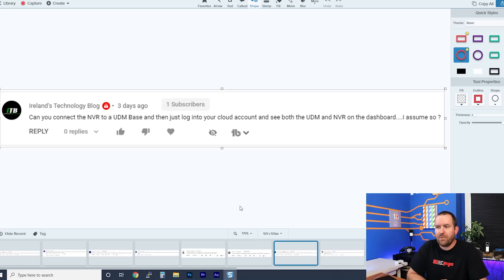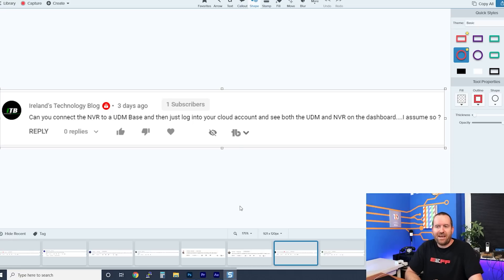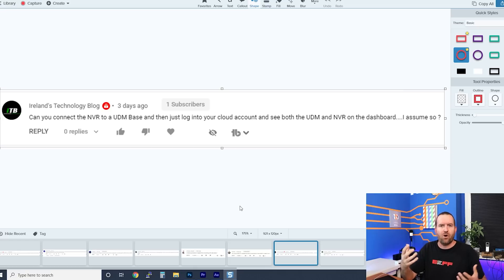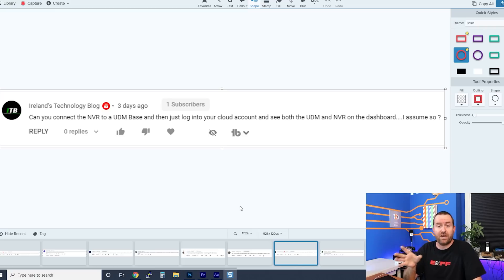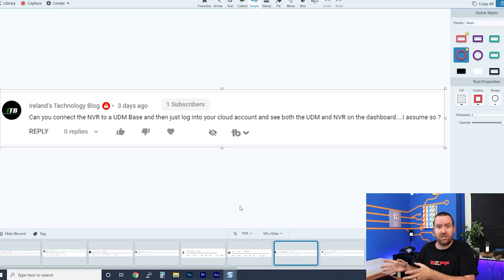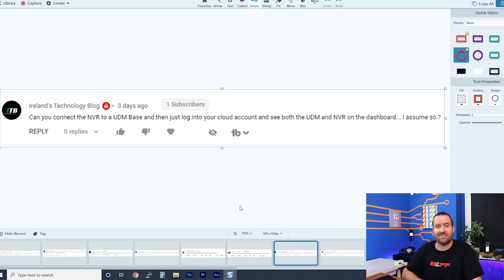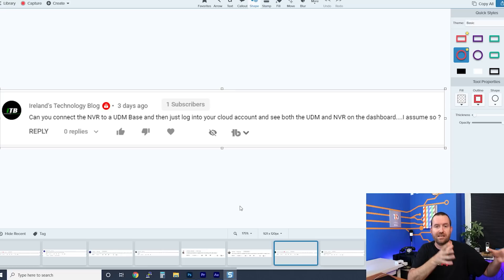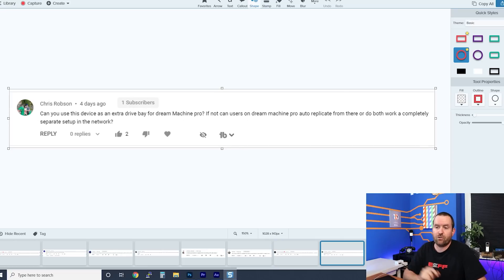Ireland's Technology Blog asks: can you connect the UNVR to a UDM base and then log into your cloud account and see both in the dashboard? I don't believe so. Whether he means the UDM Pro or the little R2-D2 UDM Dream Machine, a UNVR running Protect will not show up in the Dream Machine's dashboard. The UDM Pro has its own UniFi OS running Protect, and it is localized to that particular appliance.